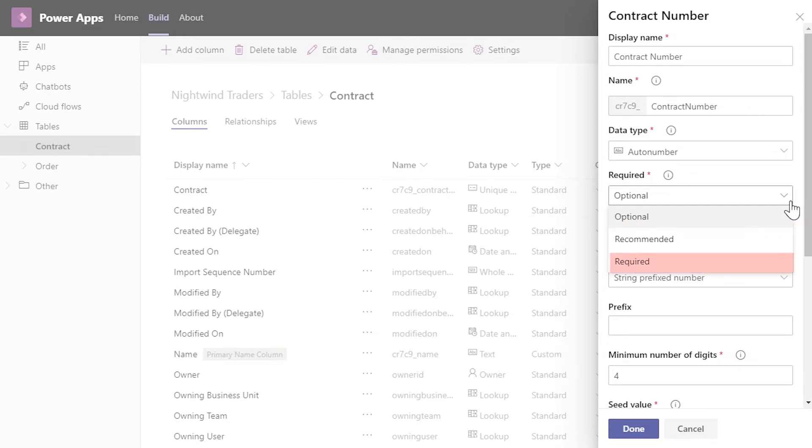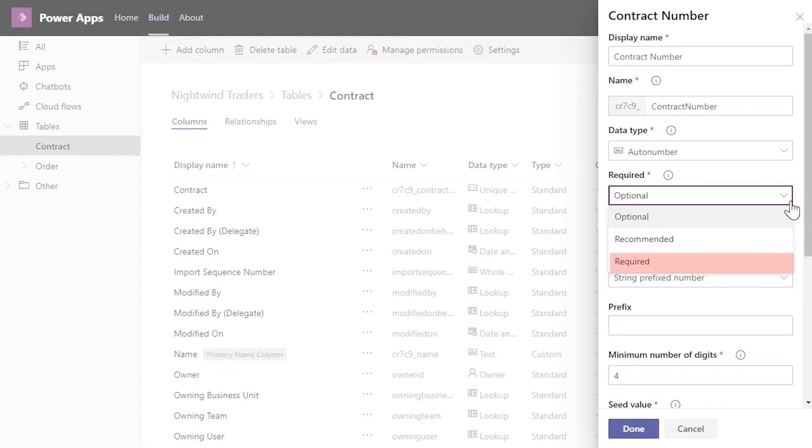This setting can be modified at any time. If you change a column to Required after data has been entered, only the new records will require the data to be populated. If you open an old record, it will ask you to complete the required field before saving.